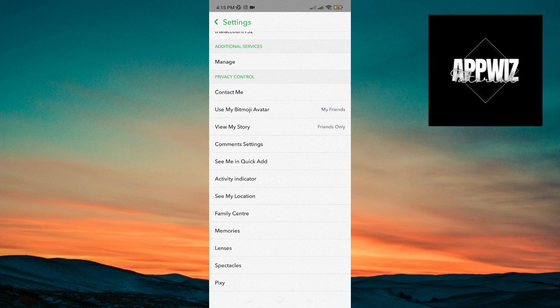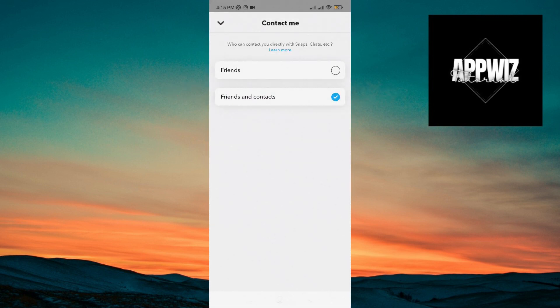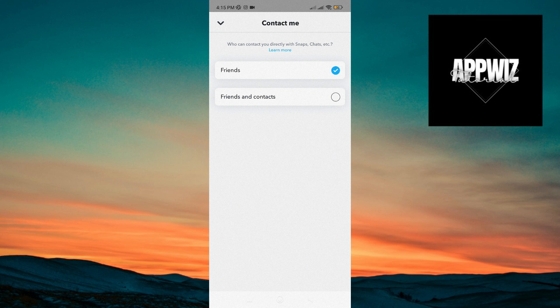This one should be set in friends and contacts. If this is set to friends like this, just tap on friends and contacts.